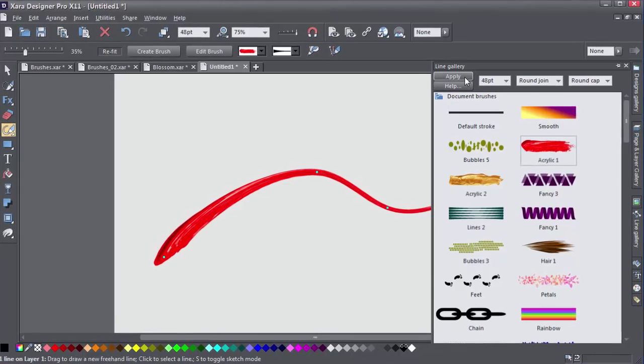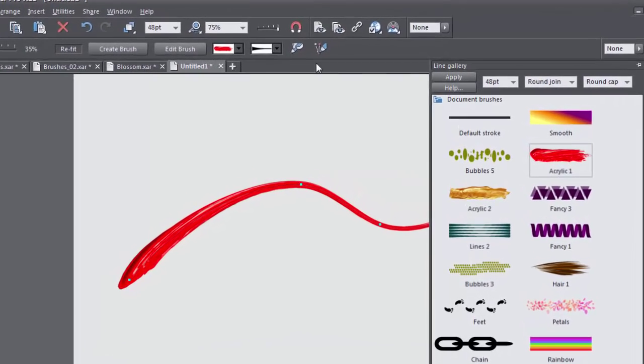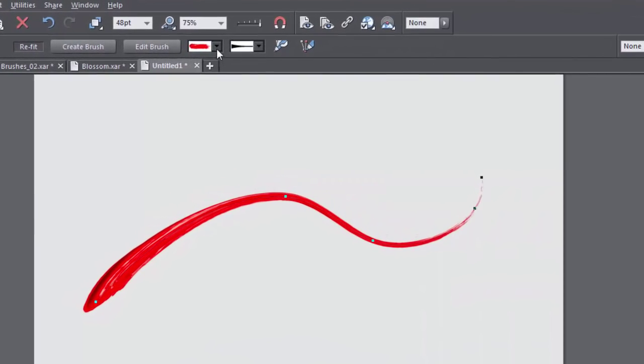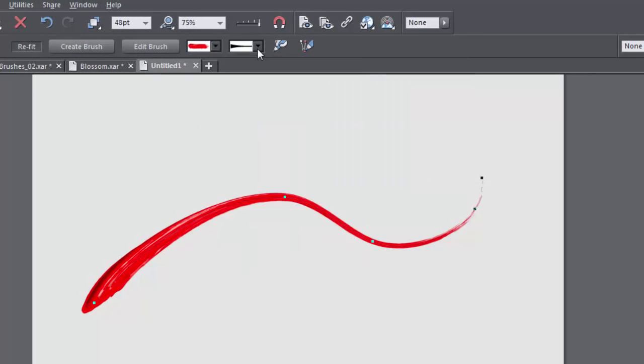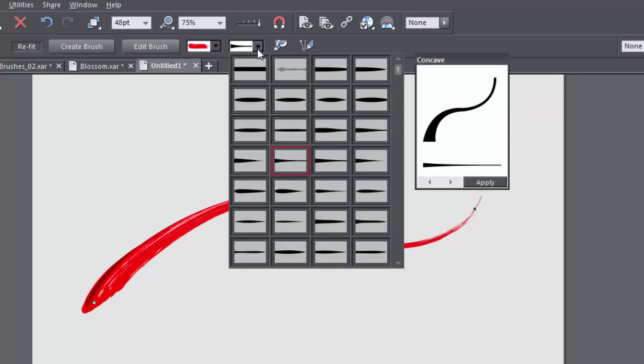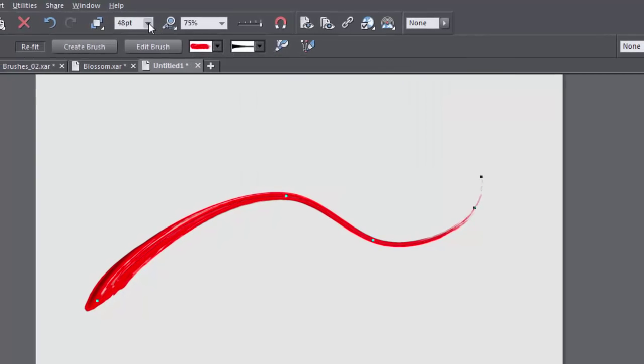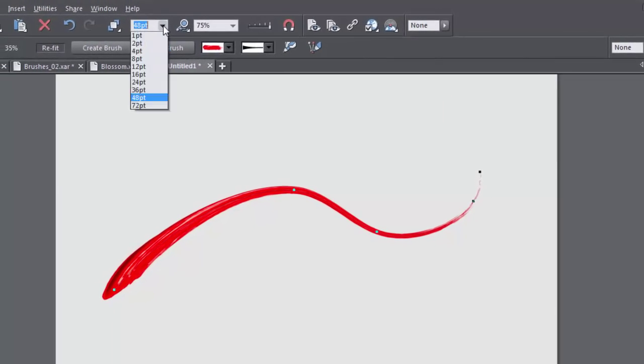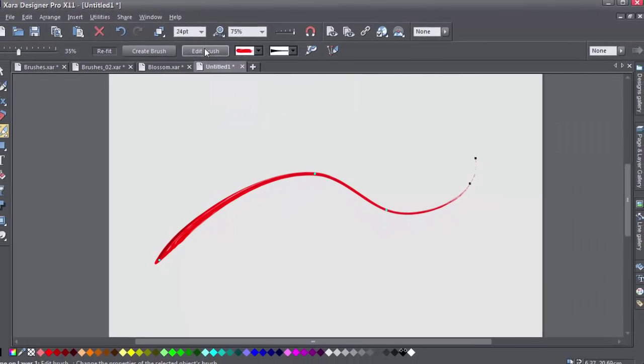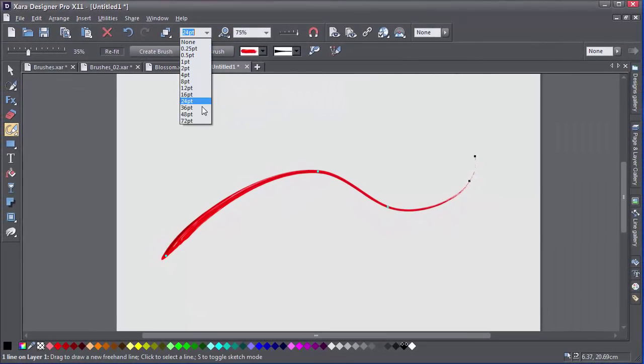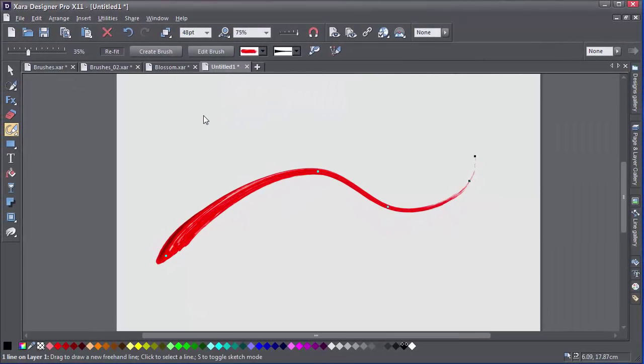You can also use the info bar up here to choose a brush as well as a stroke shape. It's still a line, so you can change the width up here, as well as any of the colour options down here on the colour line.